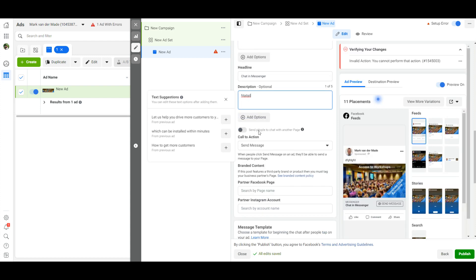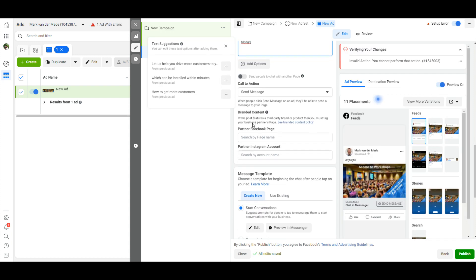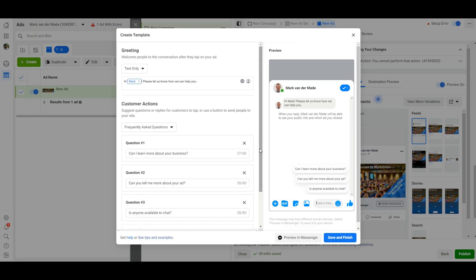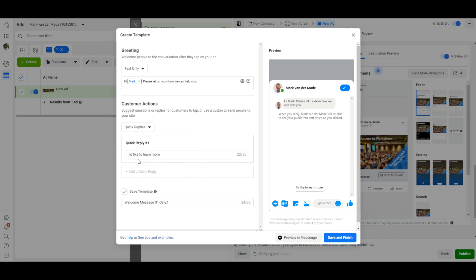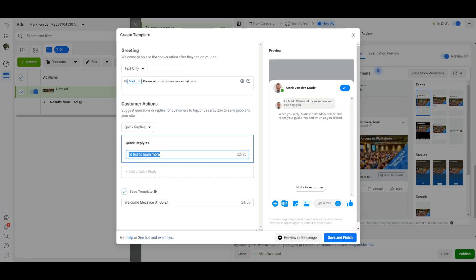And then the magic really happens when you scroll down and go to the message template section. We're going to create a new template. I'm going to say edit. By default there is a little bit of text here and by default also the customer actions are frequently asked questions, so I want to switch this to quick replies. And then this quick reply needs to match the keyword we set up inside of Silverbots, so in this case it would be lead magnet.